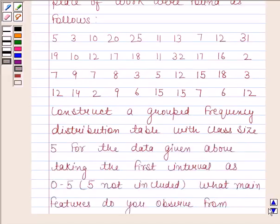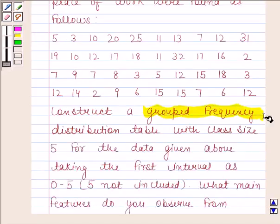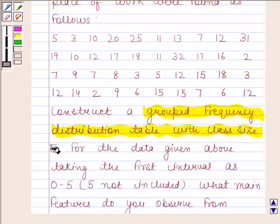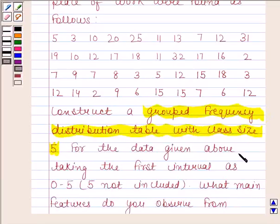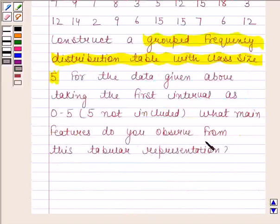Construct a grouped frequency distribution table with class size 5 for the data given above, taking the first interval as 0 to 5, with 5 not included. What main features do you observe from this tabular representation?